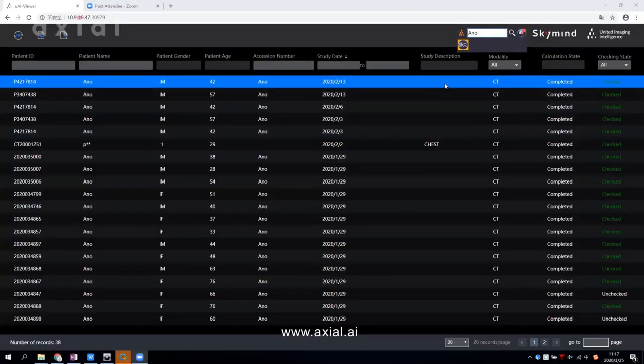Today, I am going to show you how to use Axial AI to identify and analyze COVID-19 patients.